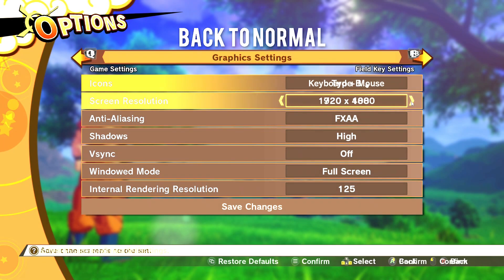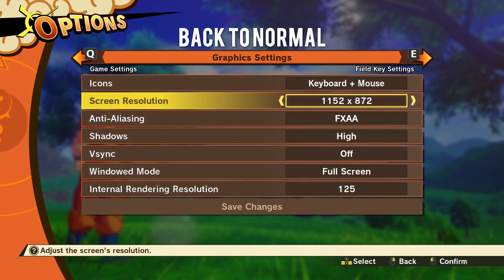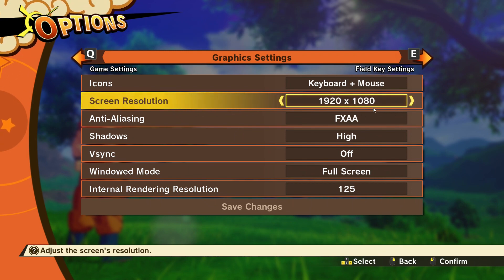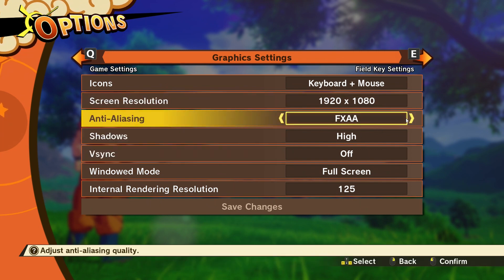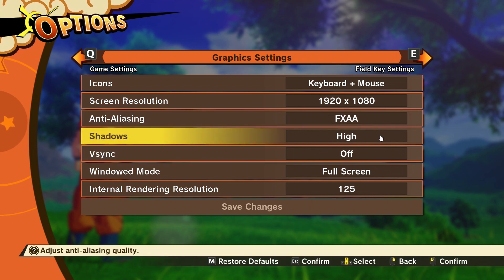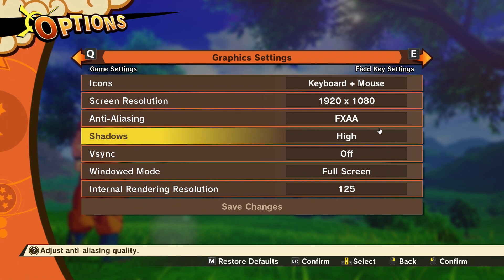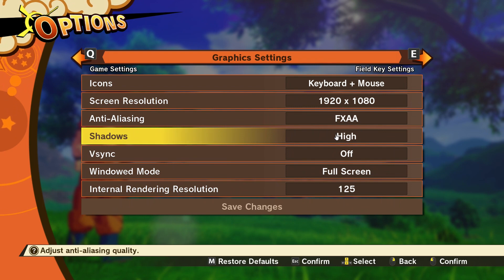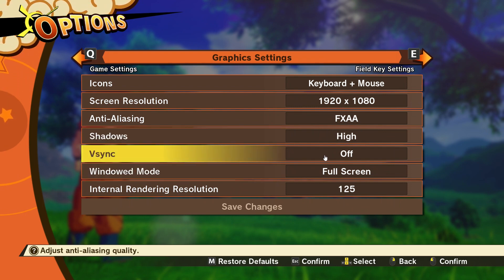Here you can change the resolution to 1080p or higher if your monitor supports it — the highest I can go is 1080p. Anti-aliasing you can turn on or off. For shadows, I haven't had any issues, but if you have a lower-end graphics card I'd recommend turning shadows down, as they generally result in frame rate loss.